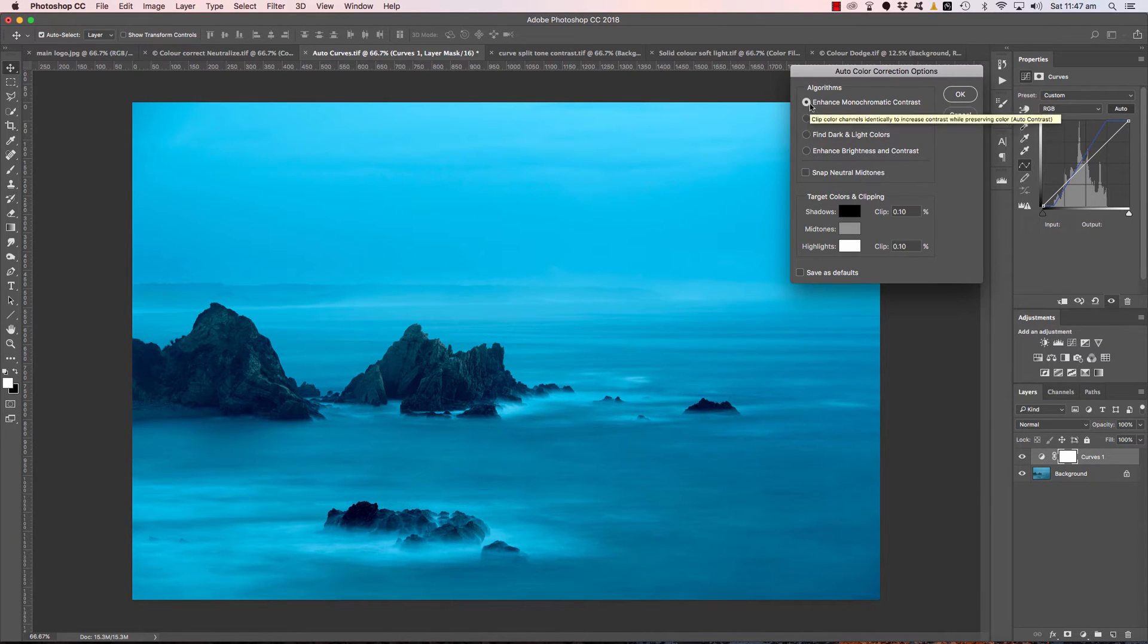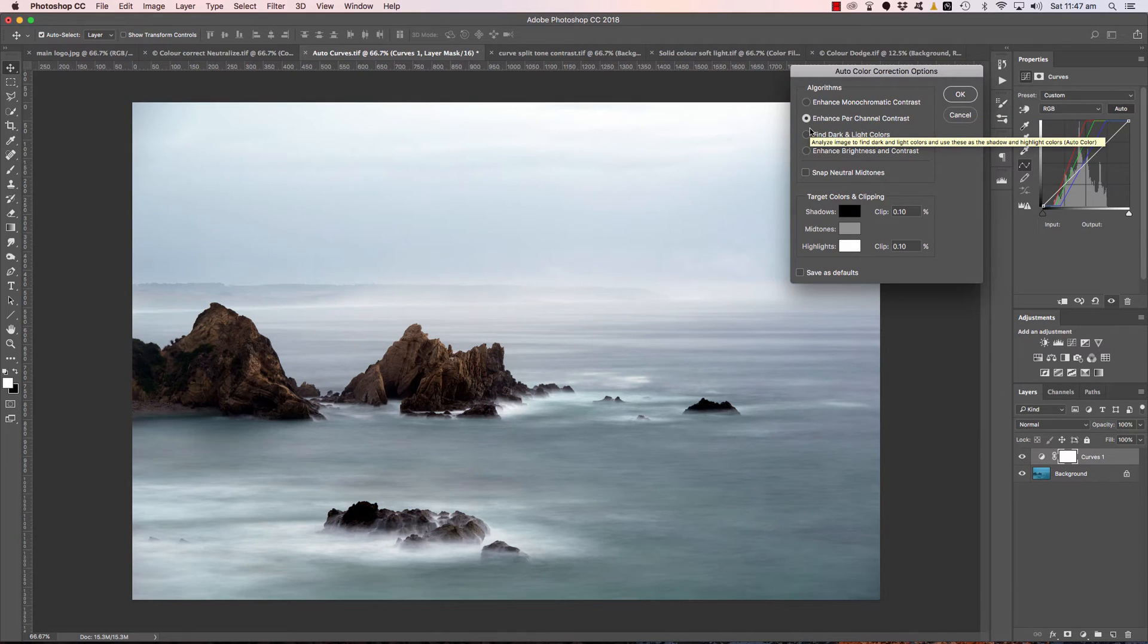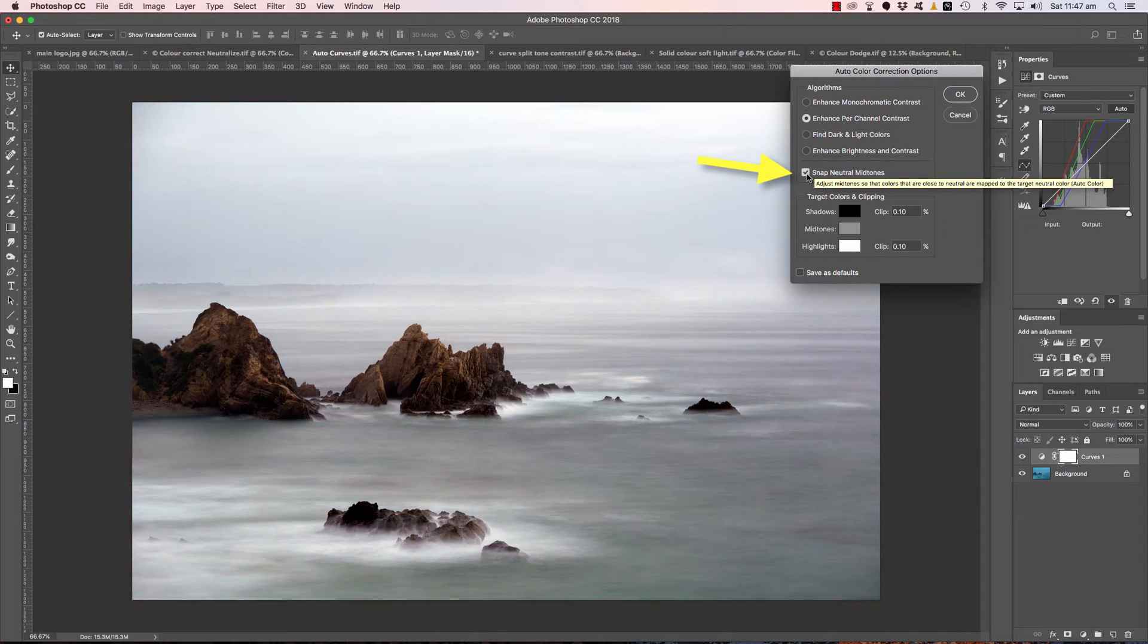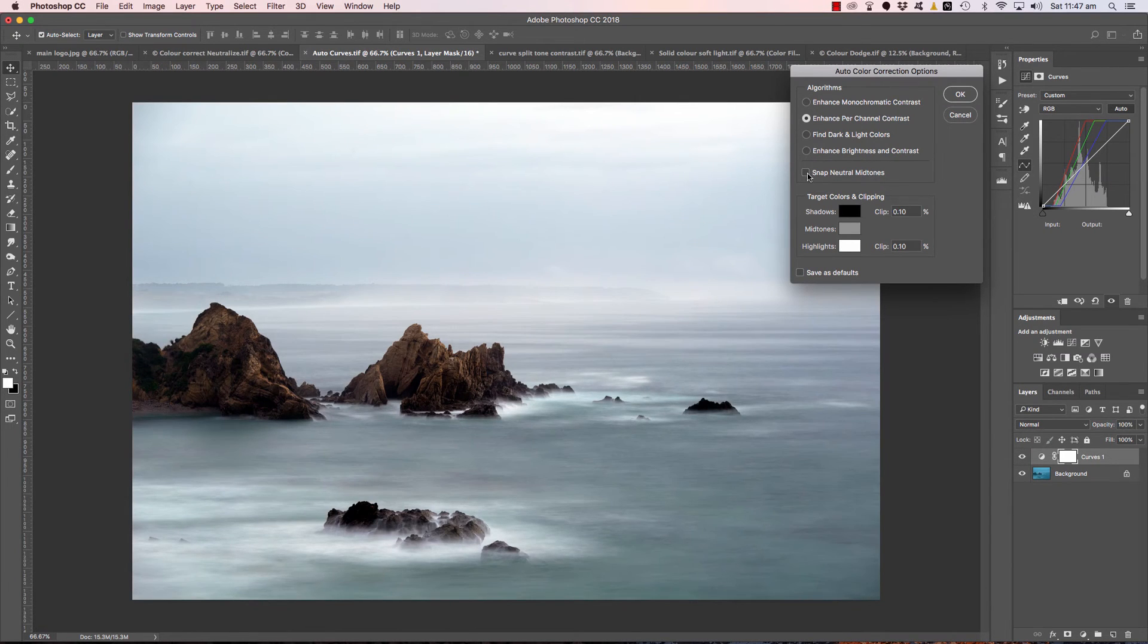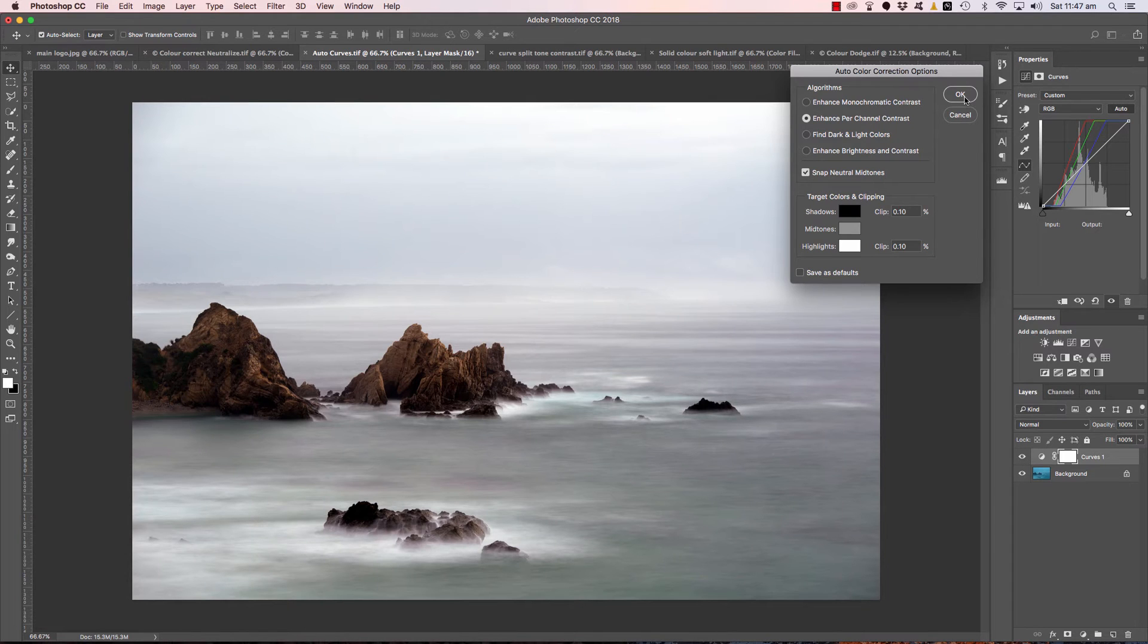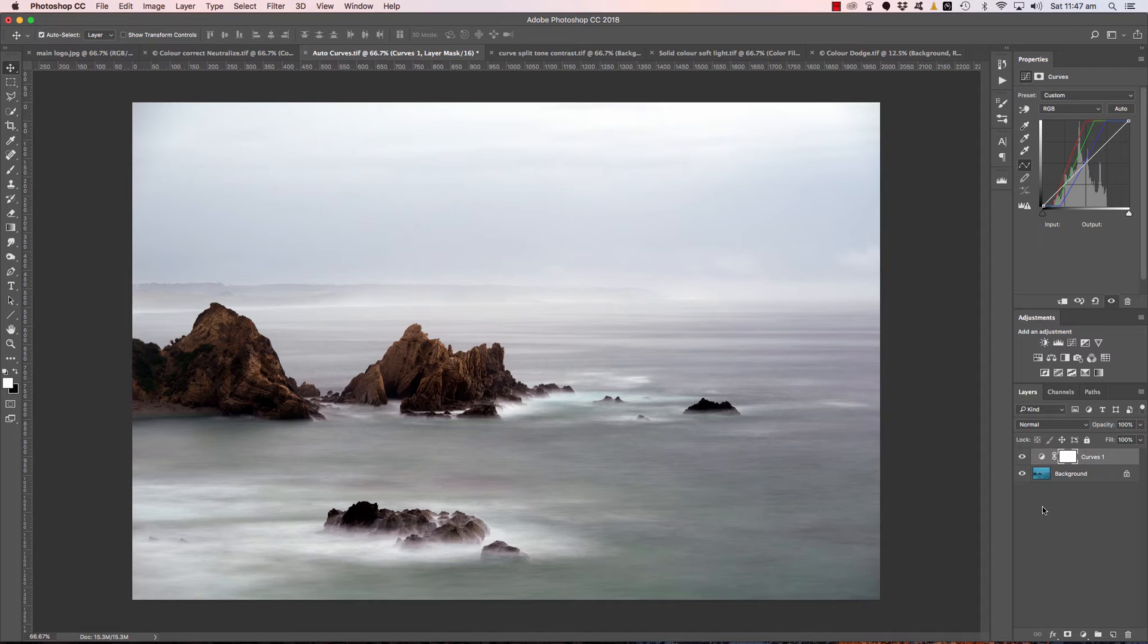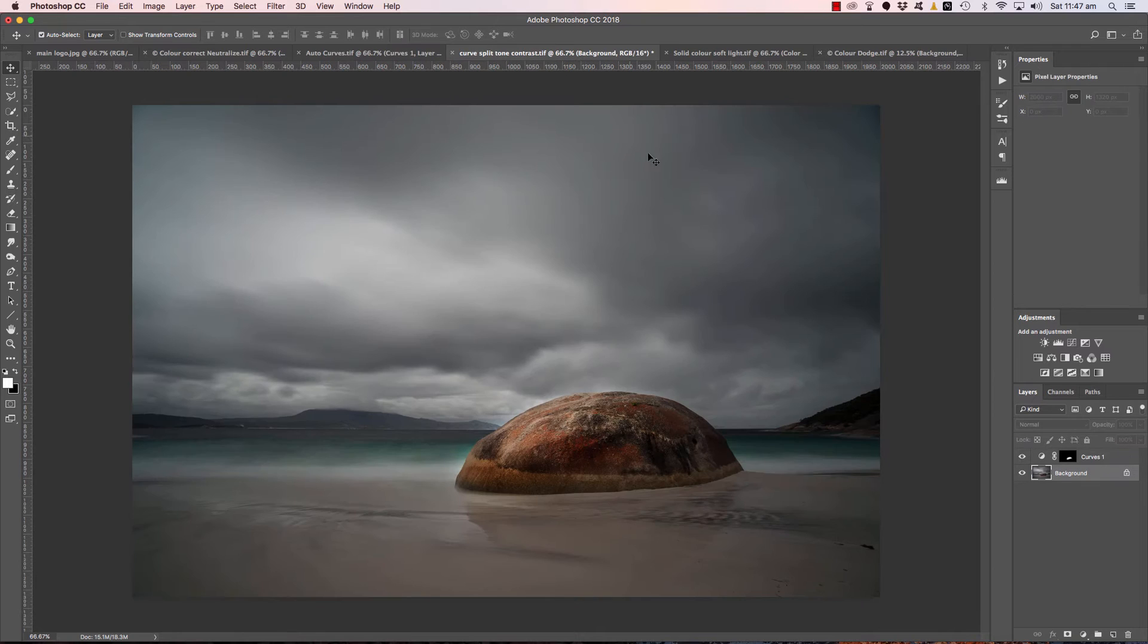Yeah, I'm not really a huge fan of that one. So for this example I like Enhanced Per Channel Contrast. Then we can just also try Snap Neutral Midtones and see how that just warms up a little bit. I prefer Snap Neutral Midtones on in this case rather than off so I'll run with that one. So once again very simple, very effective technique for correcting your RAW file. Let's move on to the really good stuff.